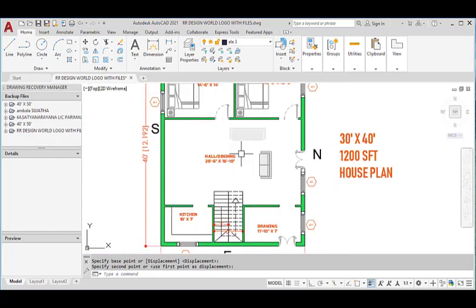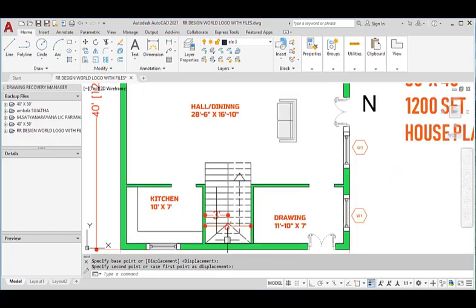We provided a staircase at the east center. The staircase dam has a width of 6 feet and each flight has a width of 3 feet. Each step has a tread of 9 inches and a rise of 6 inches.